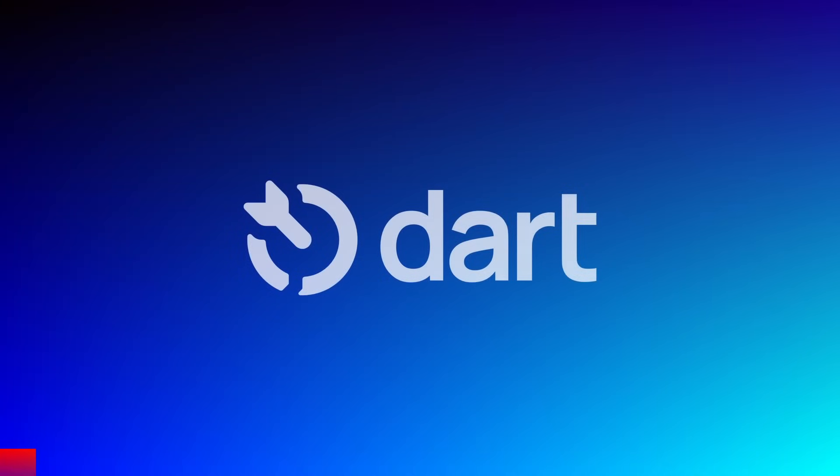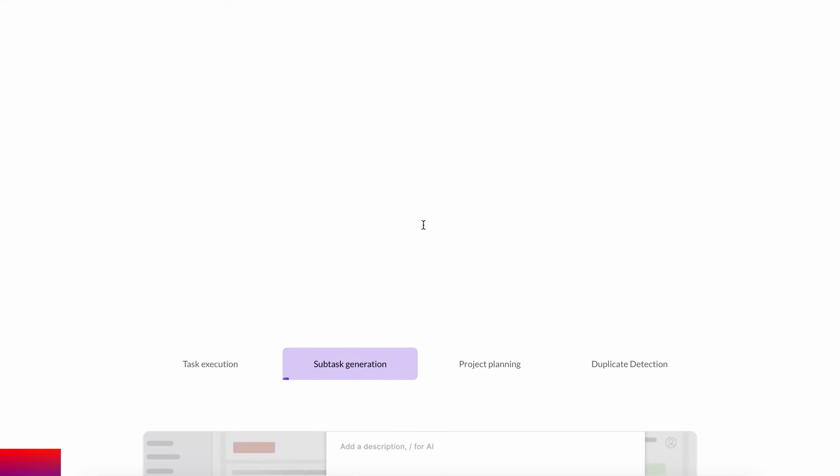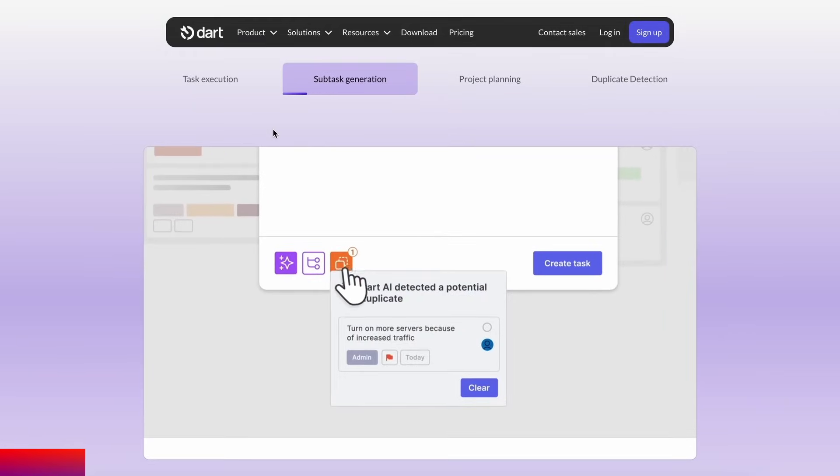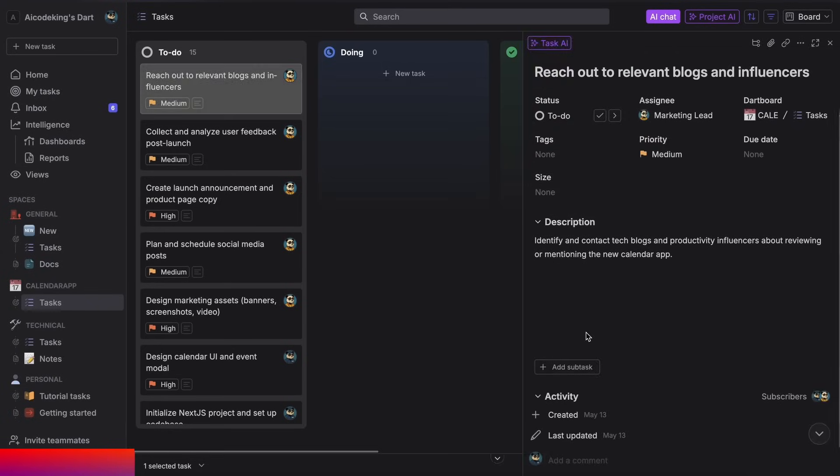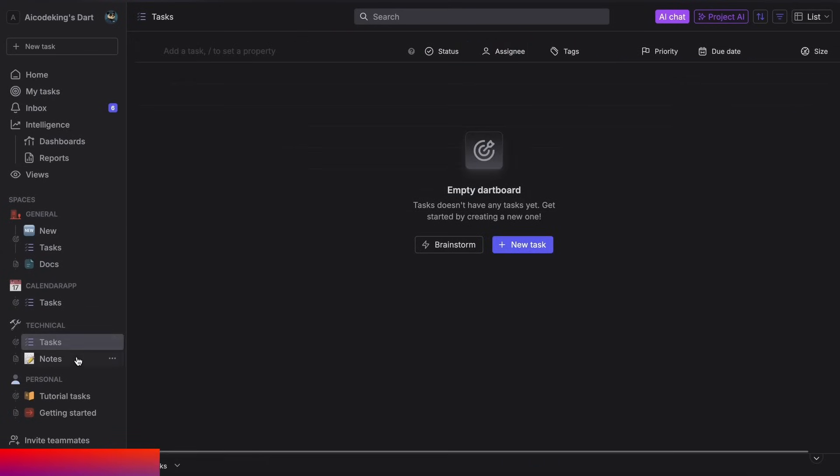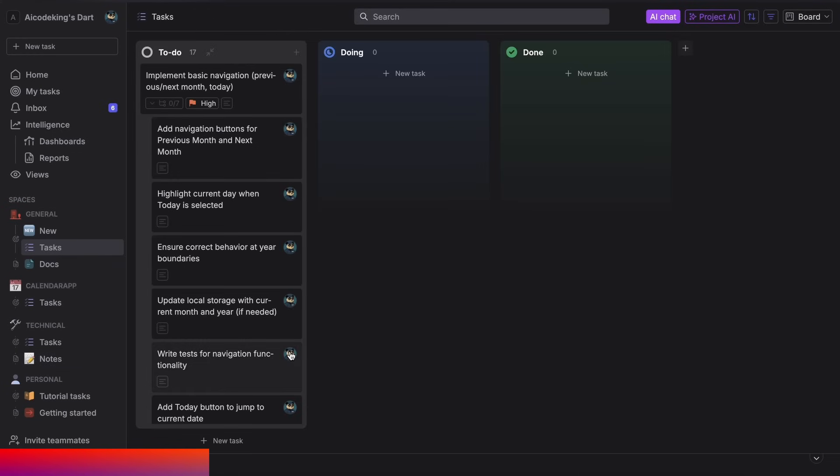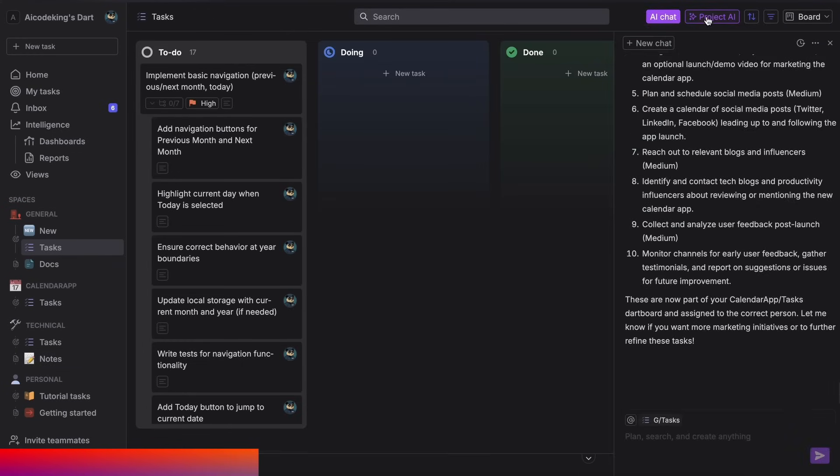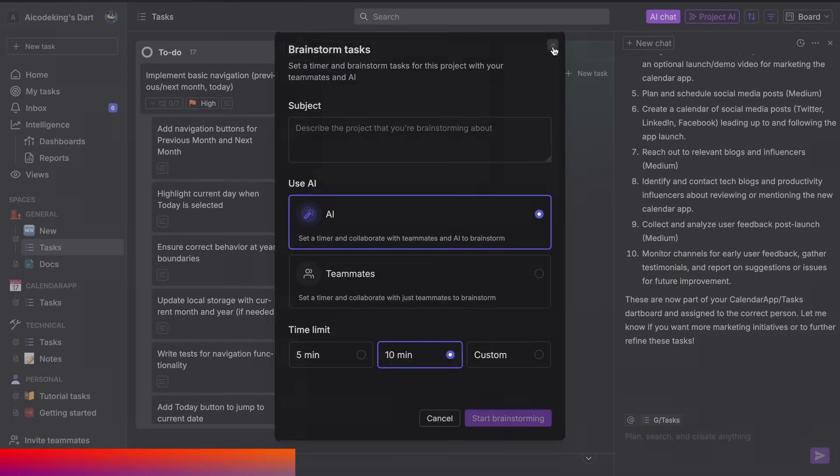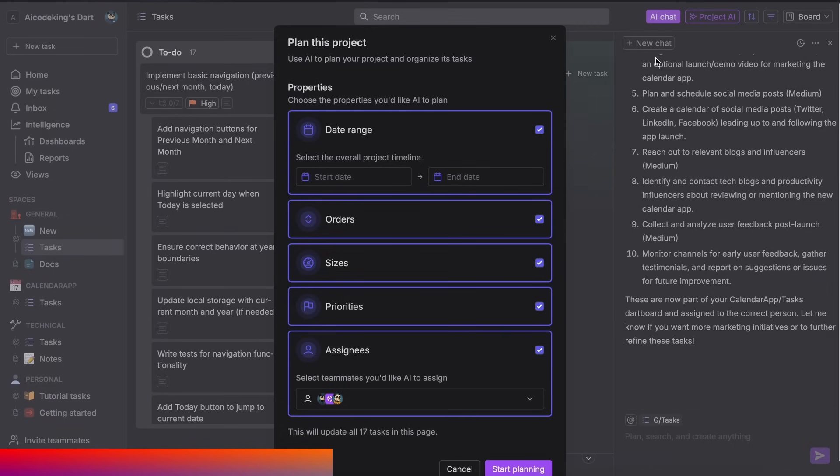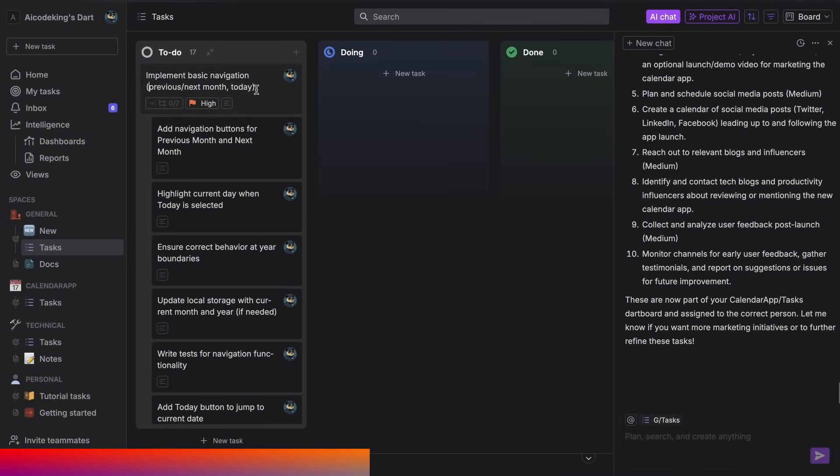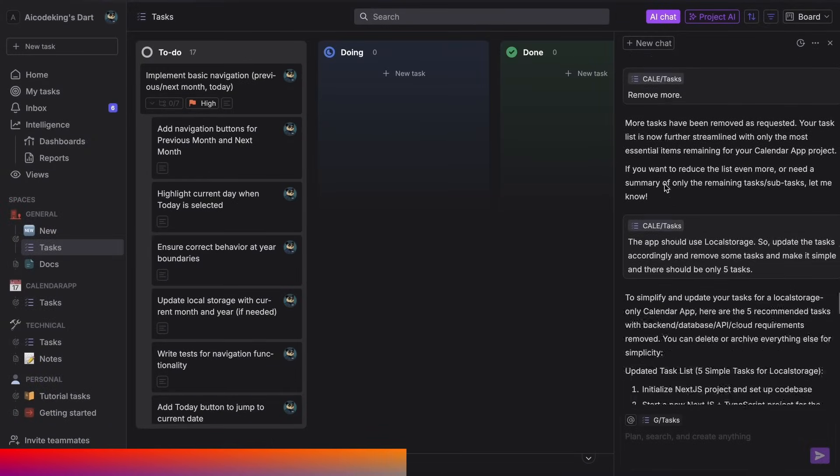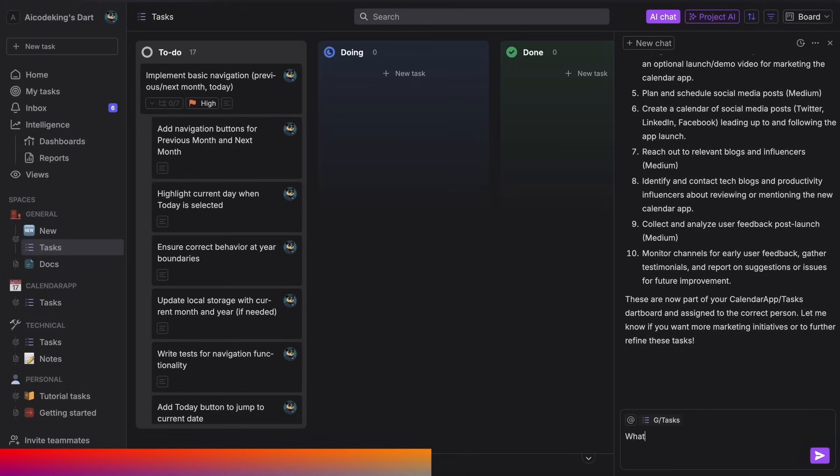But before we do that, let me tell you about today's sponsor, Dart. Dart is the only truly AI-native project management tool that you'll ever need. You can use it to manage your tasks for a project, create multiple boards, organize them and do everything that you generally do. But you can also use AI with it to manage your tasks. For example, you can ask it to generate tasks for you by brainstorming or planning projects, as well as performing duplicate detection to keep you focused. You can even assign whole tasks to Dart and it can get them done for you.